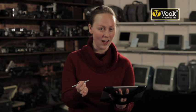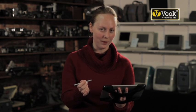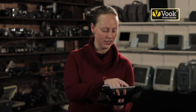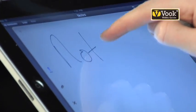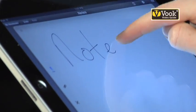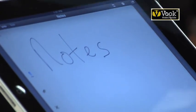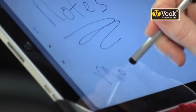Now that I have my page, I have a couple different options as well. I can use my finger and write notes, or I can use my handy stylus. More notes.